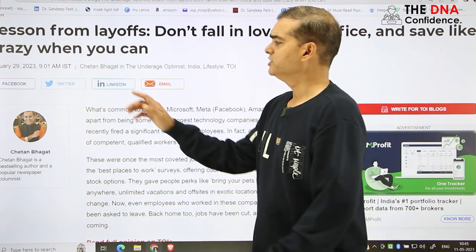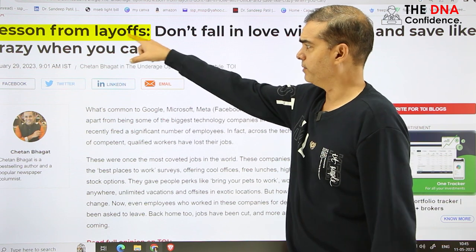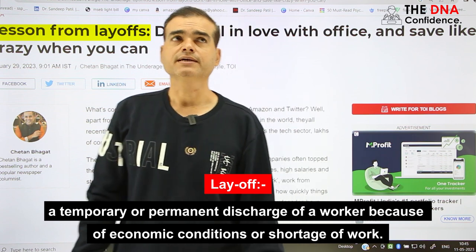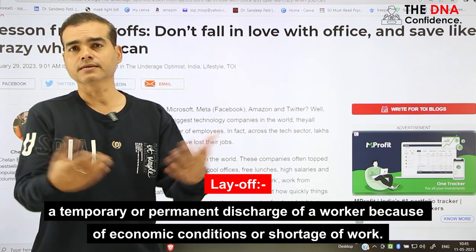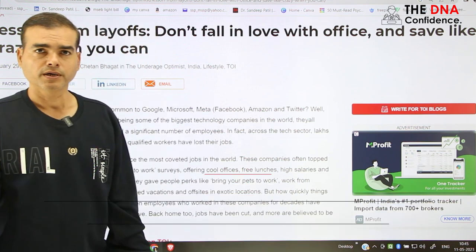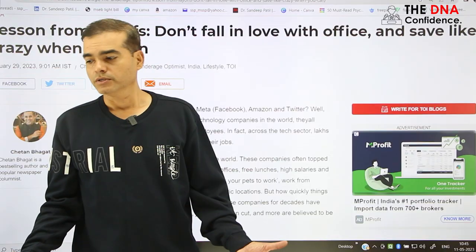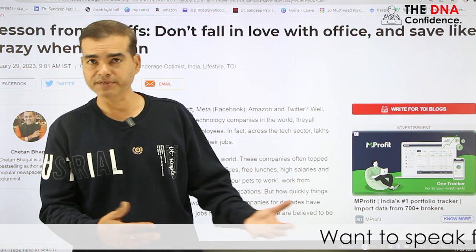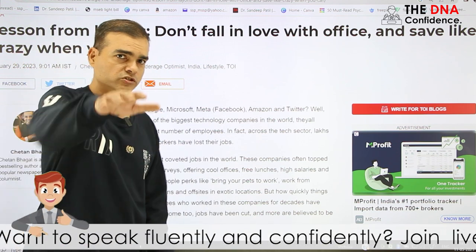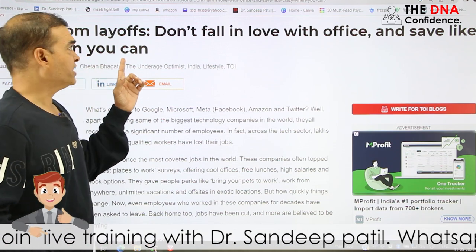It's the Times of India blog. Chetan Bhagat is the author. The title: 'Lessons from Layoffs.' Now, what is a layoff? A layoff is an announcement that you are not required anymore and they just tell you to leave the organization. You can be dismissed, you can be terminated — maybe temporary or permanent. This is a layoff.